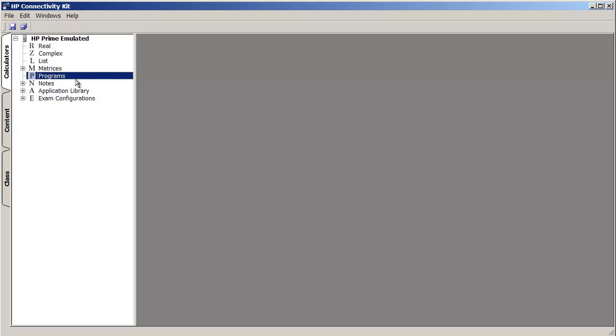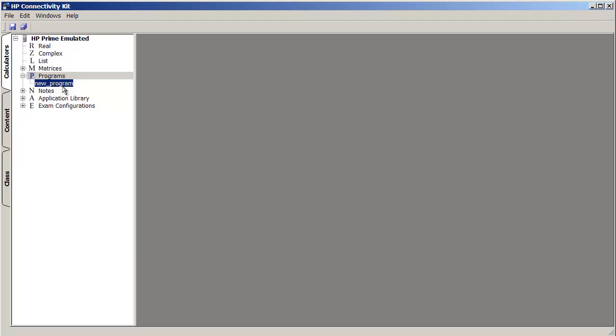So you could do new. Again, so this here is the current snapshot of our calculator. So we want to create a new program. Here it is. And we can rename it to whatever we'd like. So we'll do hello again. And let's change this to match.